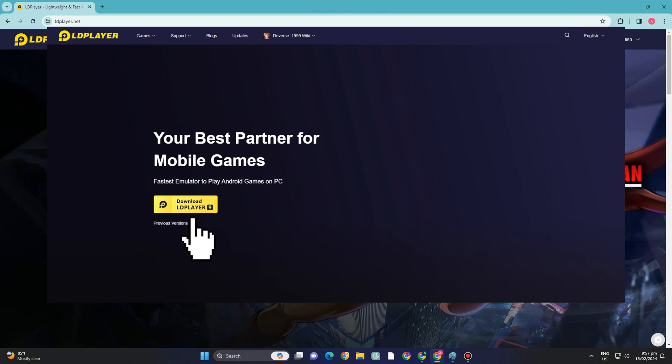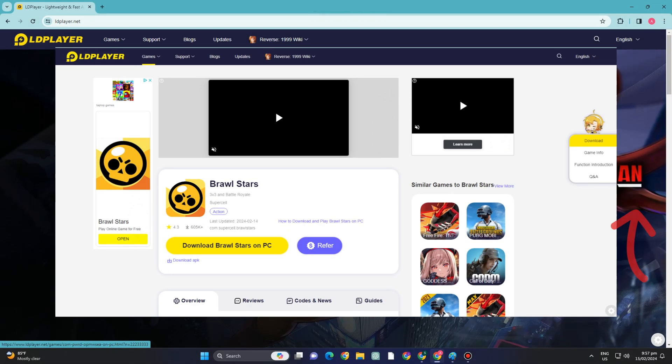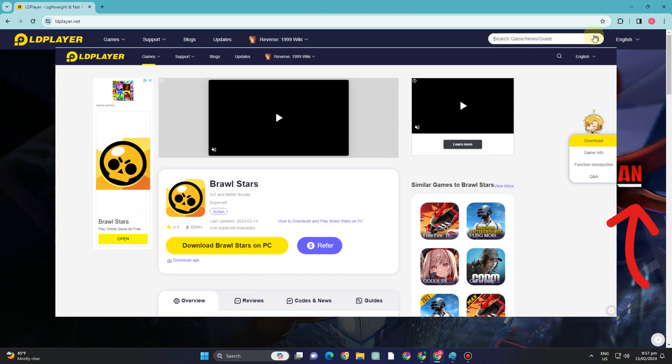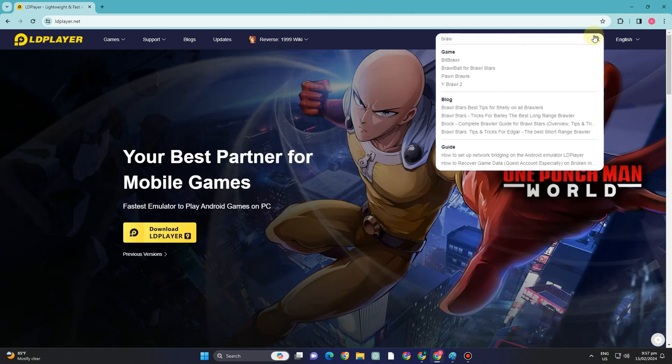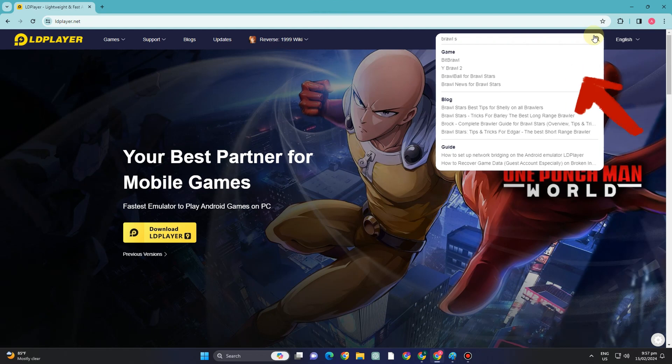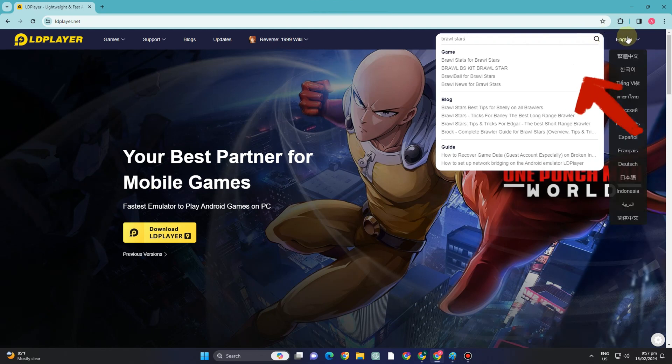First, you just have to go to any web browser and type LD player. And here what you want to do is simply go to the search bar and type Brawl Stars.